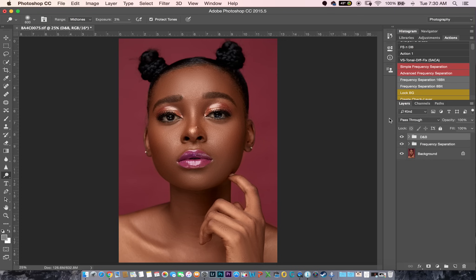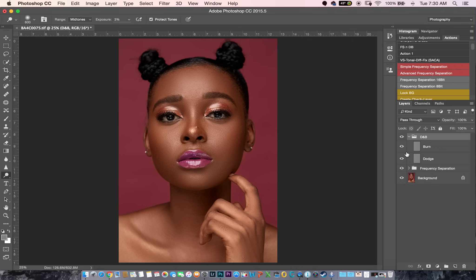Now it's good when you have an action that does all this for you. Actions are online, you can download them. You can learn how to create your own actions — it's not that hard — so you do not have to do this for every picture. Imagine if you have to edit 10 pictures and you have to do this every time, it's just going to be too hectic.